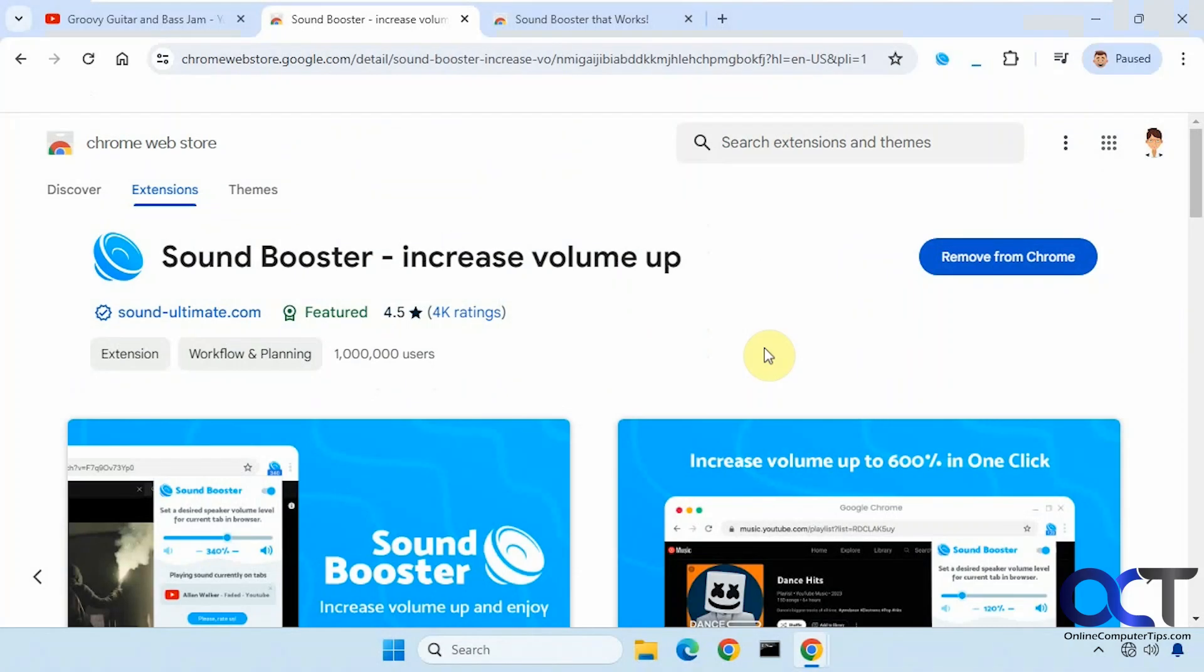Hi, in this video we're going to show you a couple of web browser extensions you could use to boost your volume level past 100%. So let's say you're watching a YouTube video or listening to some music online and it's just not quite loud enough.